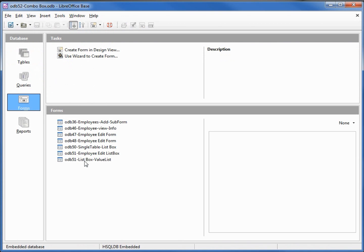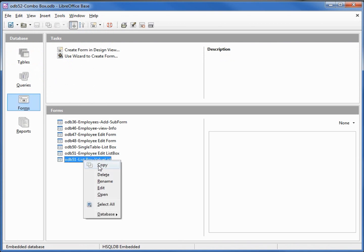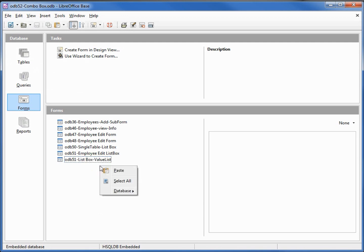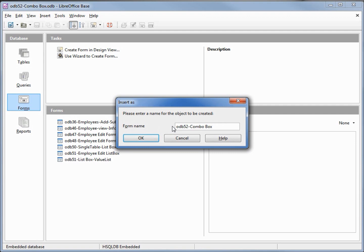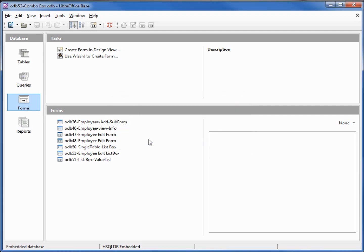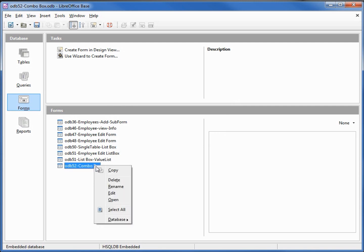I'm going to make a copy of odb 51 and paste that. We will call this one odb 52 combo box. I'm going to right-click and edit our new form.